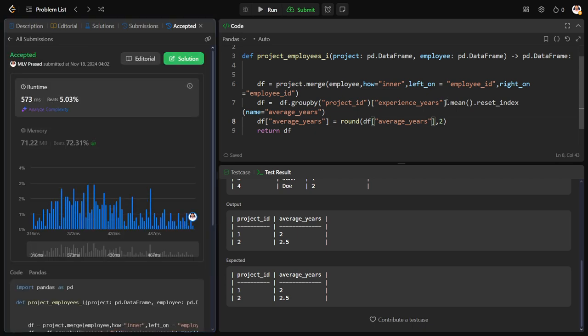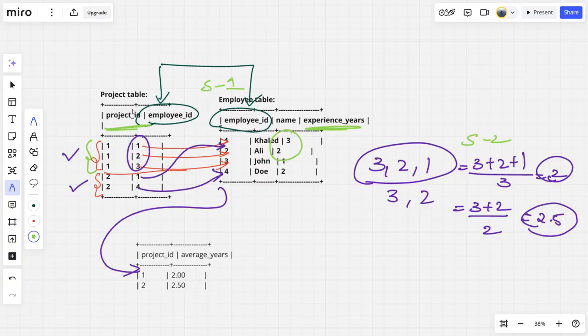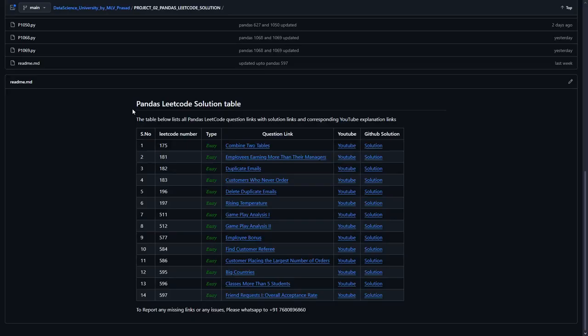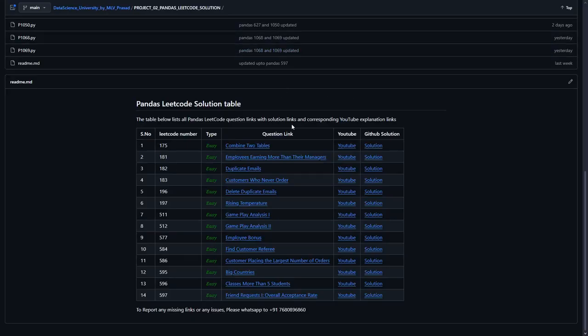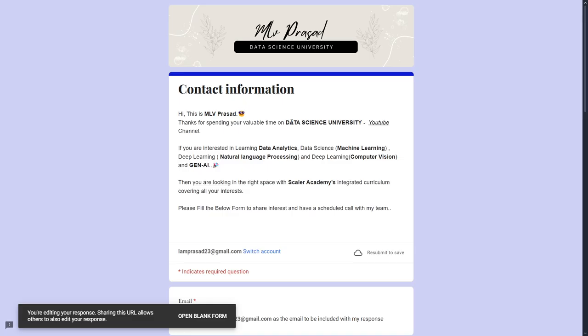Our code solution has successfully passed all the test cases and we have solved the problem. If you want the full code output, it is available in the GitHub repository — the link will be provided in the description below.